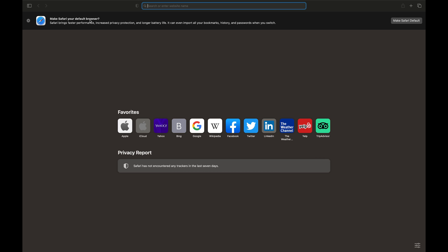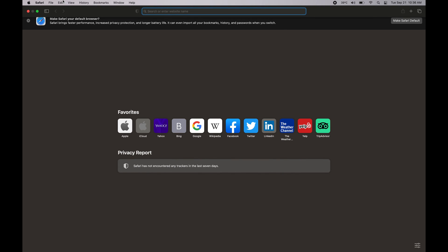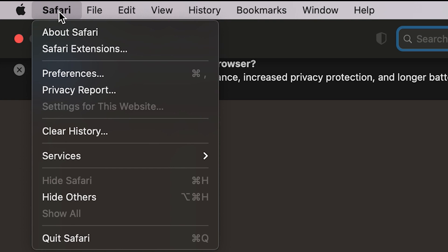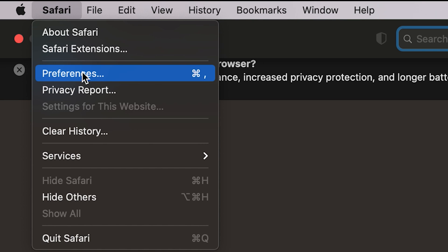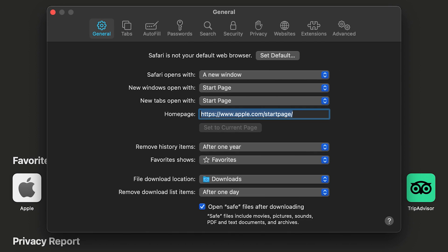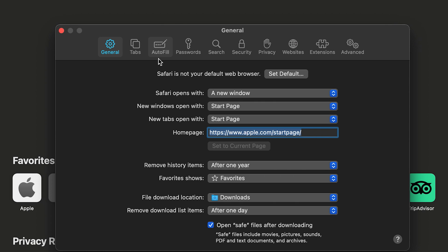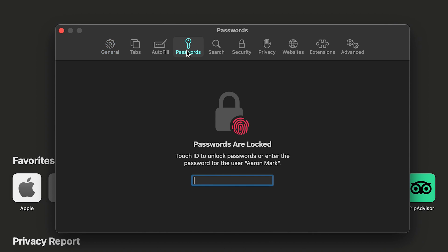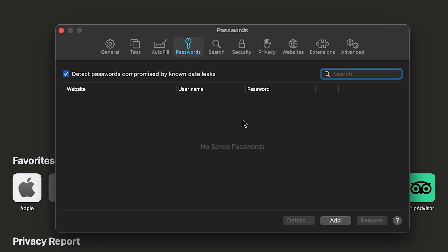Last but not least is Safari. Open Safari, go up to the menu bar, hover over Safari, then click Preferences — or use the shortcut Command+Comma. A new window pops up; click on the Passwords tab. It will ask for your computer password, or if you have Touch ID you can use your fingerprint to unlock it. If you don't use Safari much you may not have any passwords saved here. There's also a 'Detect passwords compromised by known data leak' option that checks your passwords against a known repository.